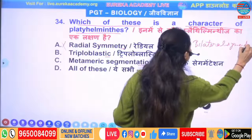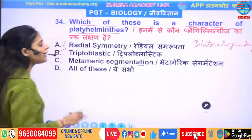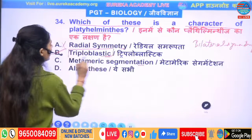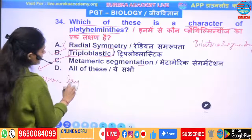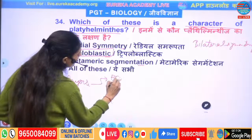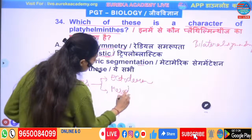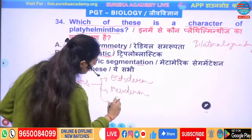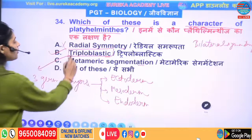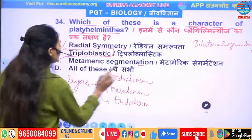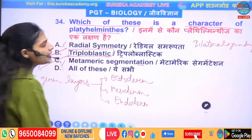The second option is triploblastic — this is correct. Platyhelminthes have a triploblastic body with three germ layers: ectoderm, mesoderm, and endoderm. Metameric segmentation does not occur in Platyhelminthes, so that is wrong. The correct answer is option number B.